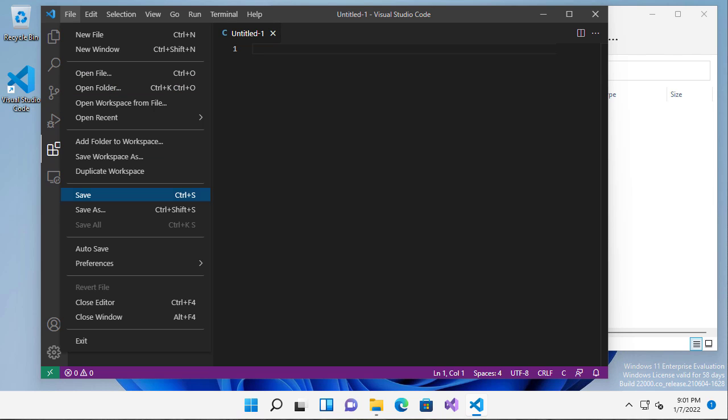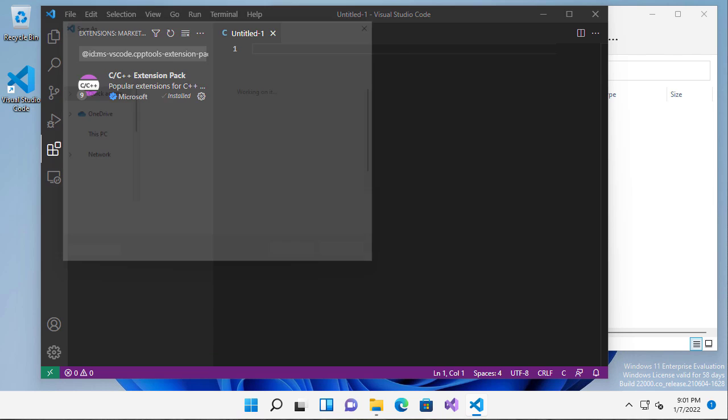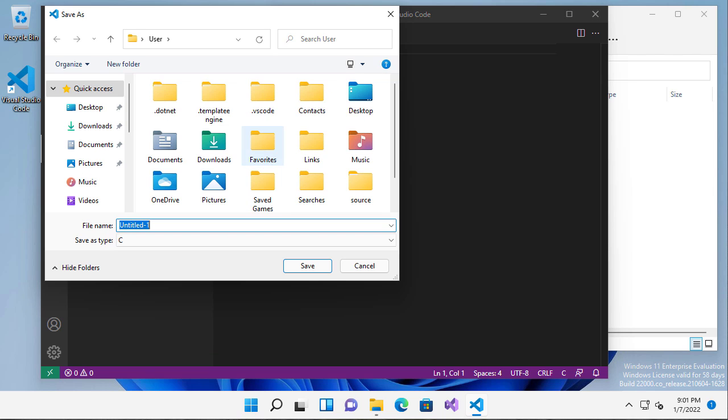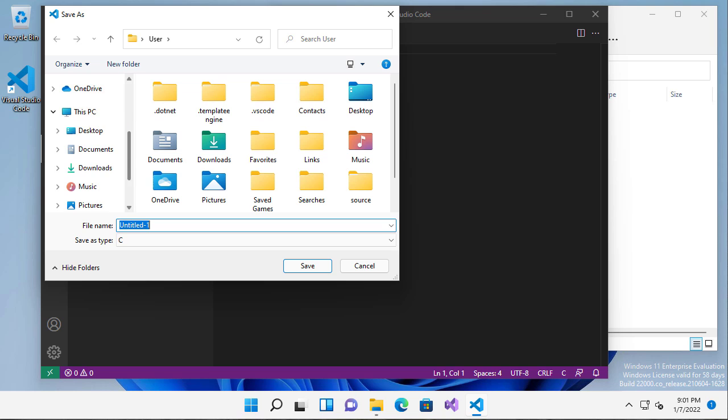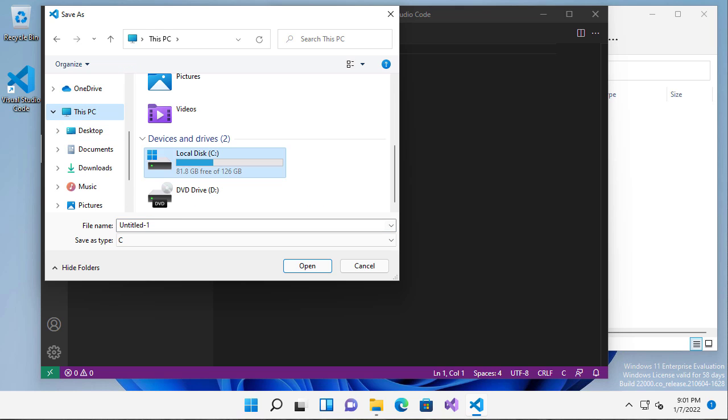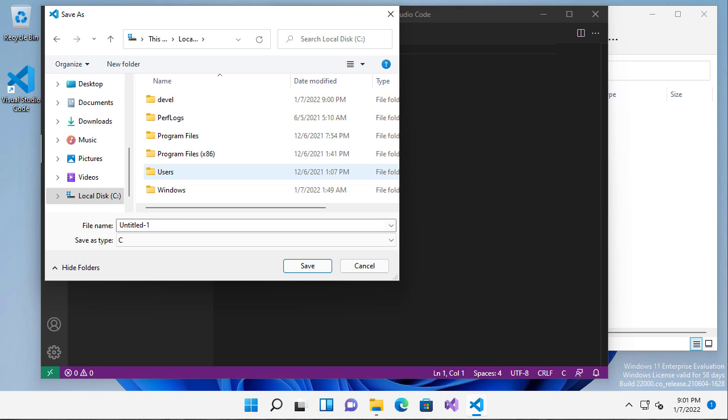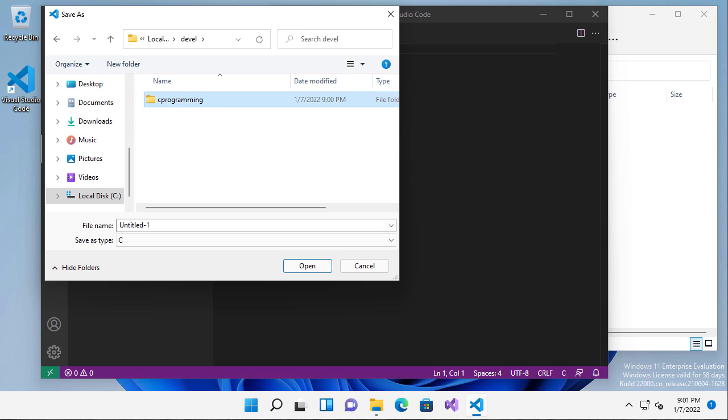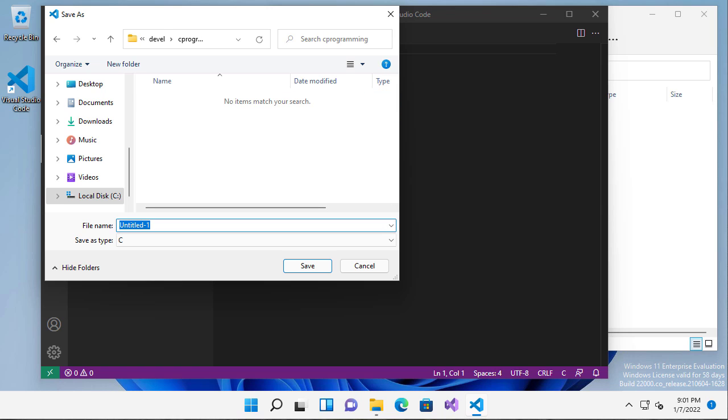Now I'm going to go ahead and save this. I need to browse to the folder that I just created. So it's this PC, C colon, develop C programming. And I'm going to call this example.c.